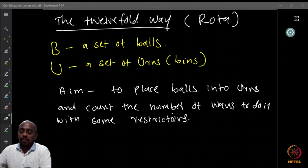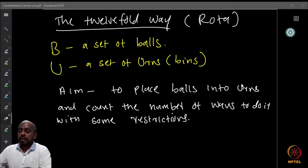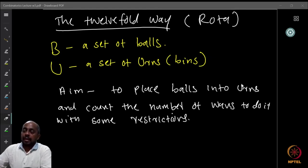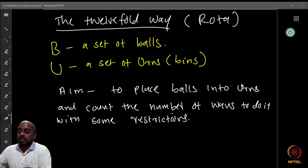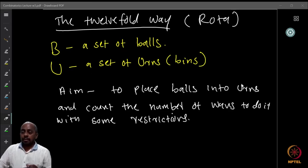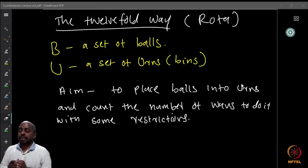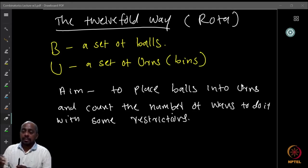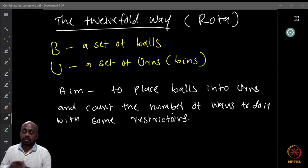What you want to do is to distribute all the balls to boxes — place the balls into the urns — and then count the number of ways to do it. So we are going to take the boxes and balls and put each ball into some of the boxes.